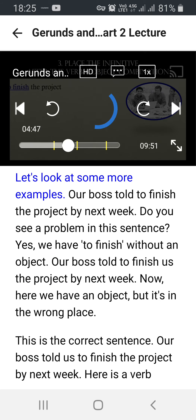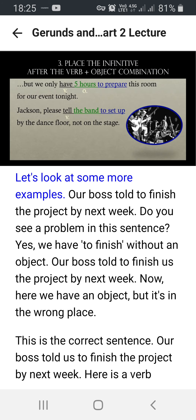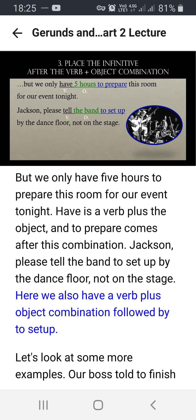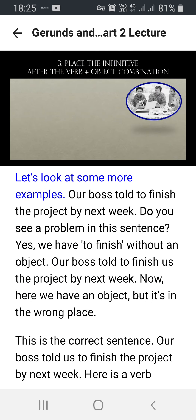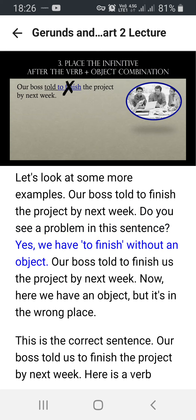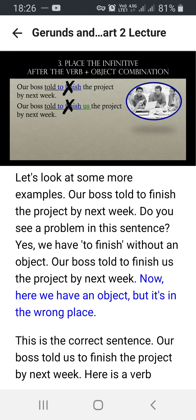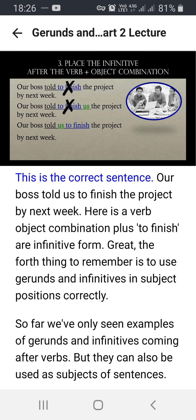Let's look at some more examples. 'Our boss told to finish the project by next week.' Do you see a problem in the sentence? Yes — we have 'to finish' without an object. 'Our boss told to finish us the project by next week' — now we have an object, but it's in the wrong place. The correct sentence is: 'Our boss told us to finish the project by next week.' Here's the verb-object combination plus 'to finish,' the infinitive form.